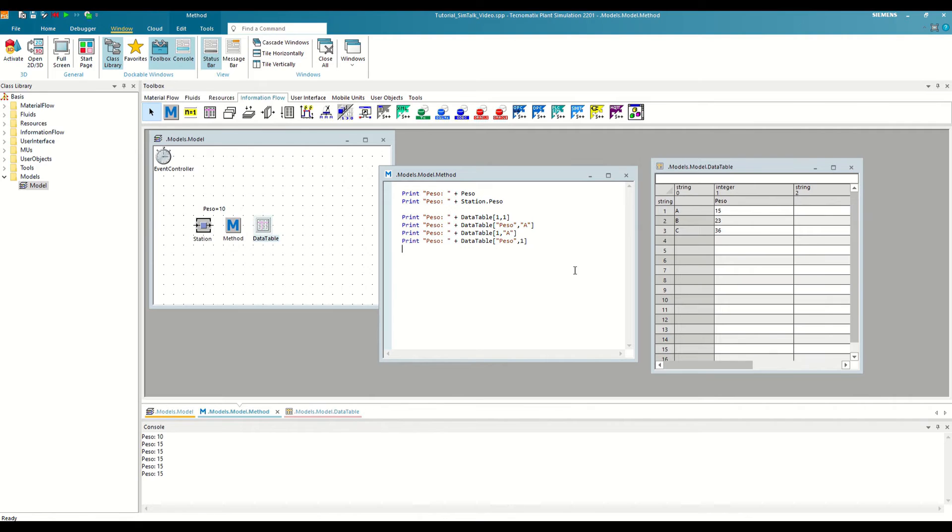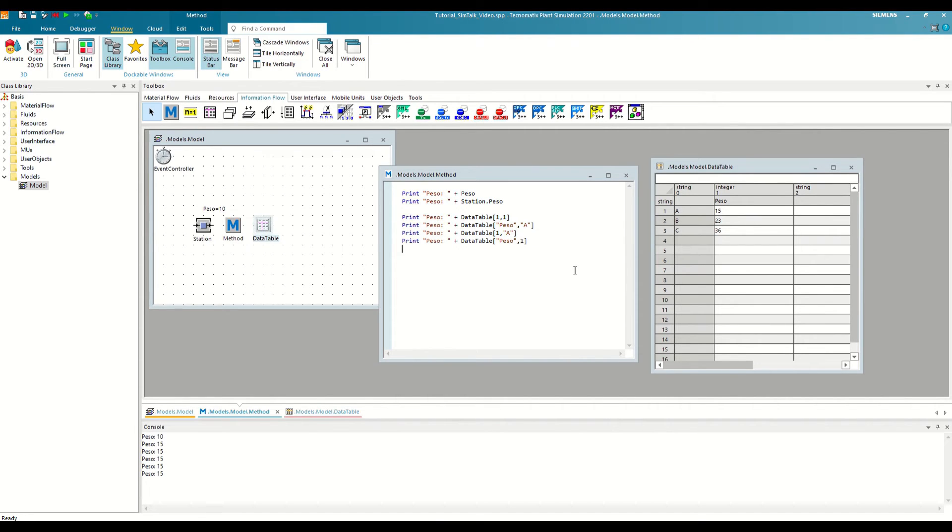But when we work with variables, we can not only read their value, we can also modify it. To do this, we will write the path of the variable, followed by a colon and equal, and then the new value. We must ensure that this value matches the format of the variable.